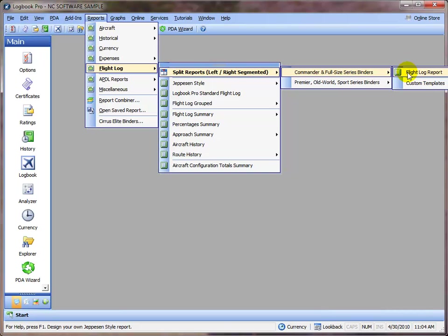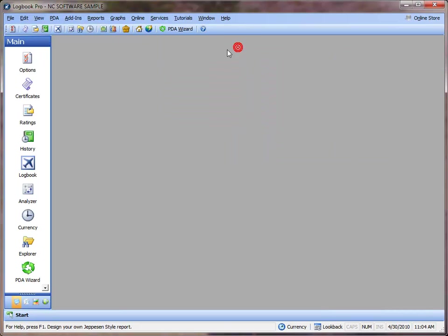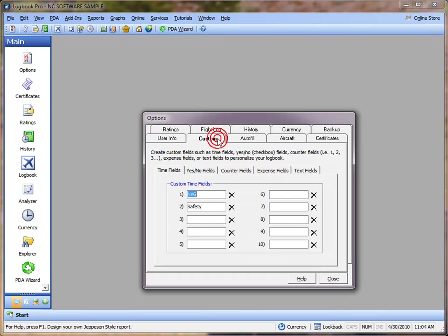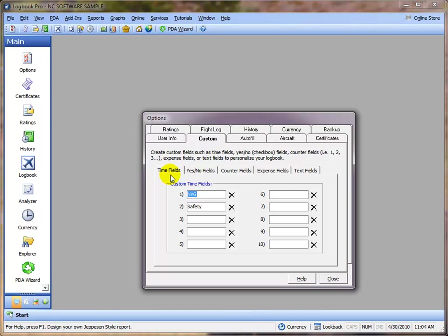However, if you want to customize your report template to show a specific column, for example, in this demonstration I've created a night vision goggle column and a safety column. These are time fields, in other words, flight time tracking.